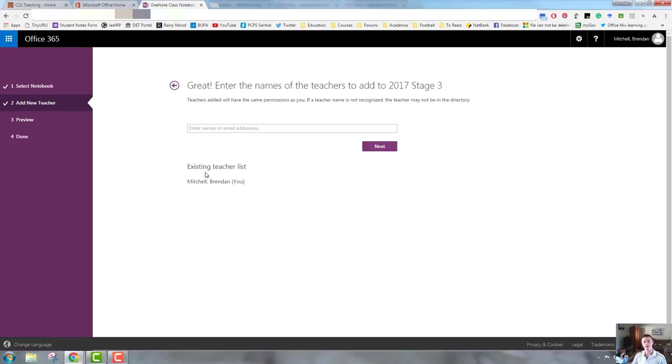So I click on the relevant notebook, and you can see it shows the existing teachers list. Currently, there's only my name there. If you need to add another teacher, you go through the same process.